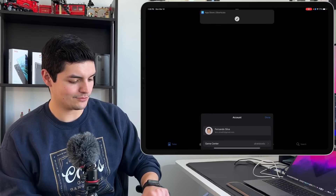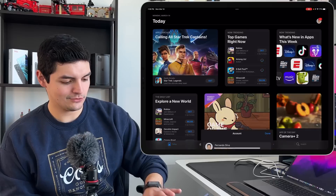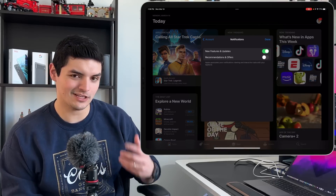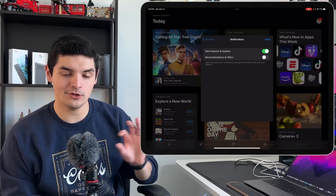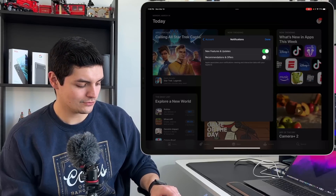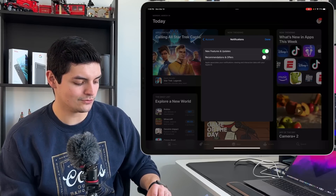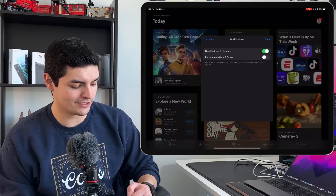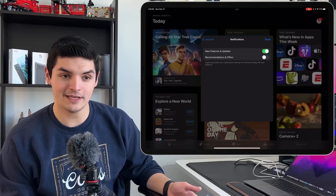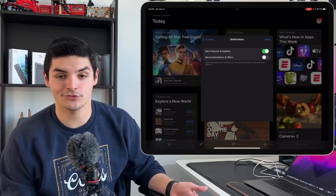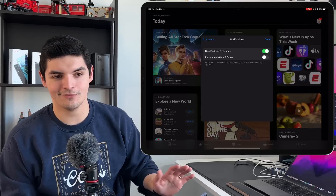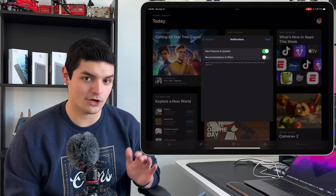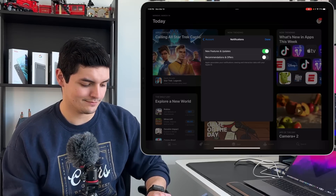One more update is in the App Store. Go into the App Store, tap your profile icon, and you now have the ability to look at notifications and change them. Apple added a new notifications section with two categories: new features and updates, and recommendations and offers. By default the first is on and the second is off, but you can turn on recommendations if you want Apple to suggest apps, or keep it off — at least Apple gives you the option.